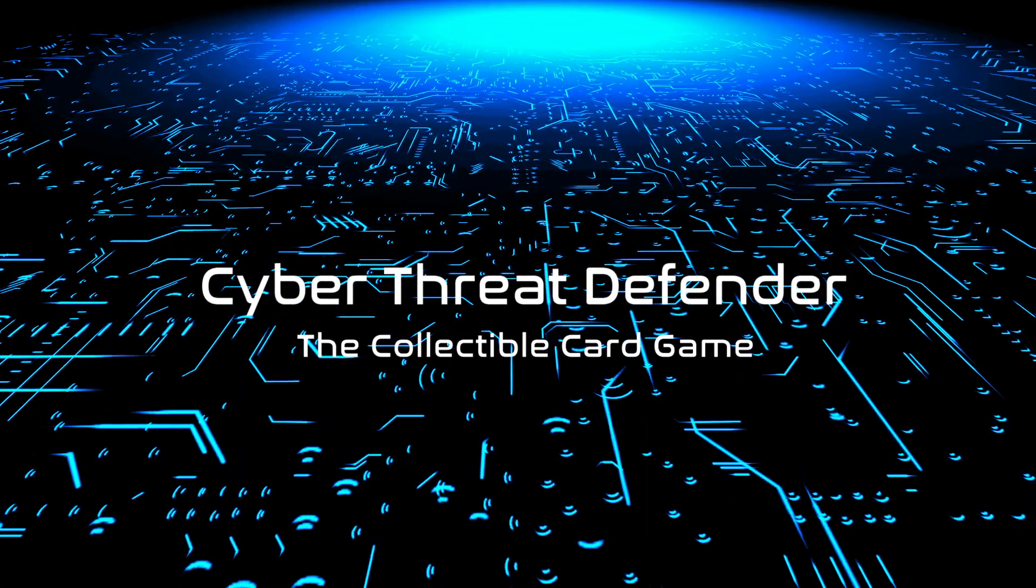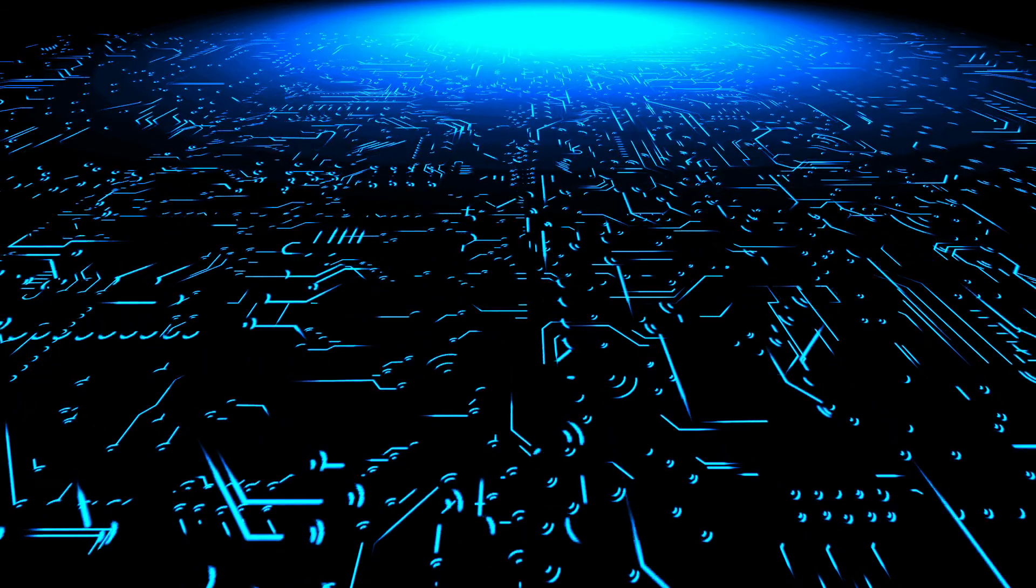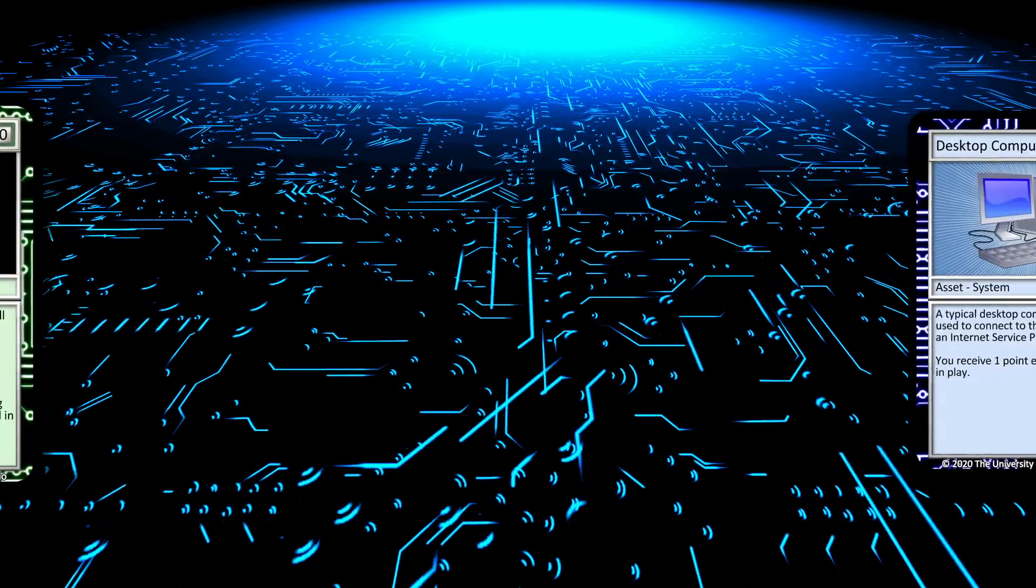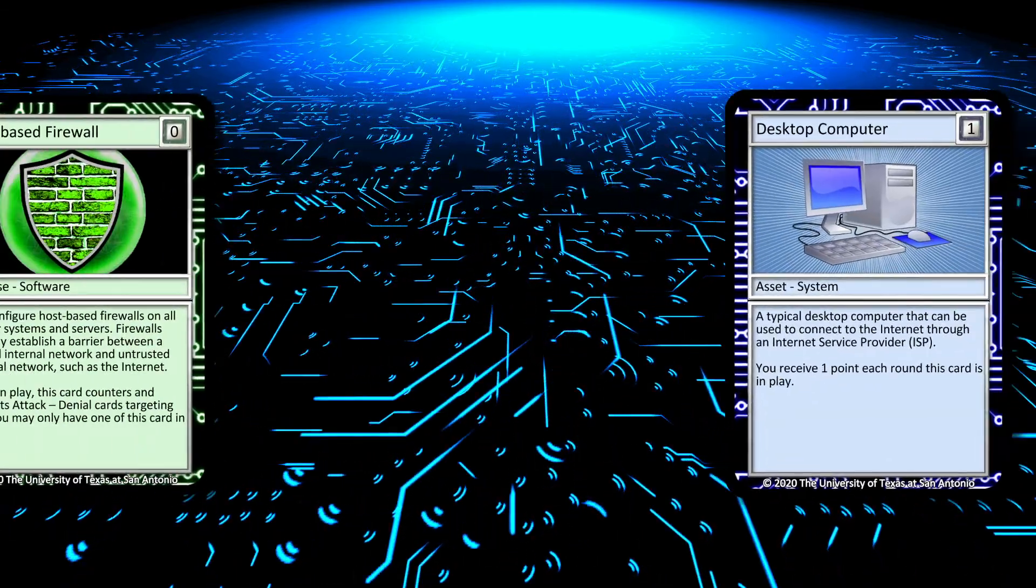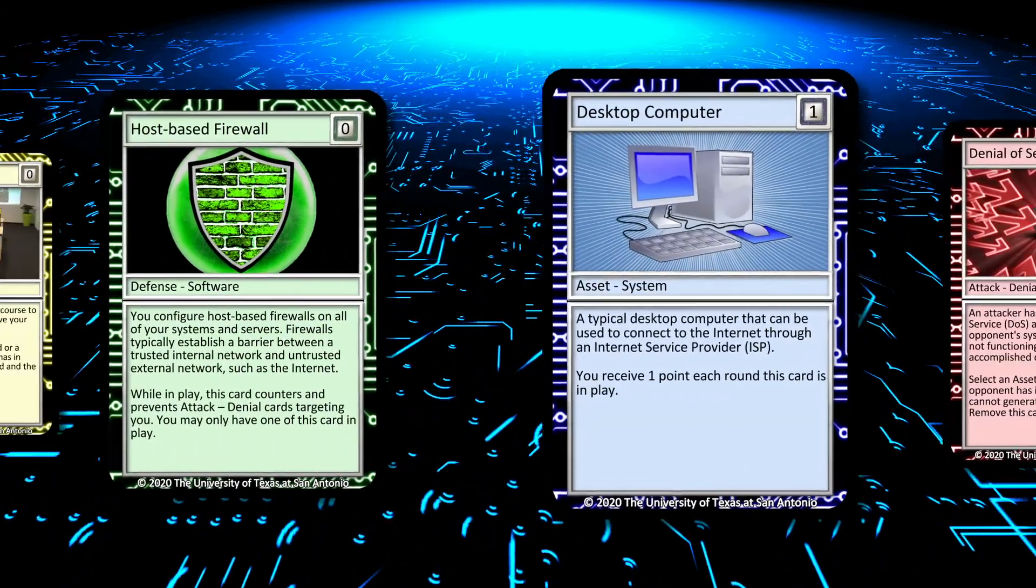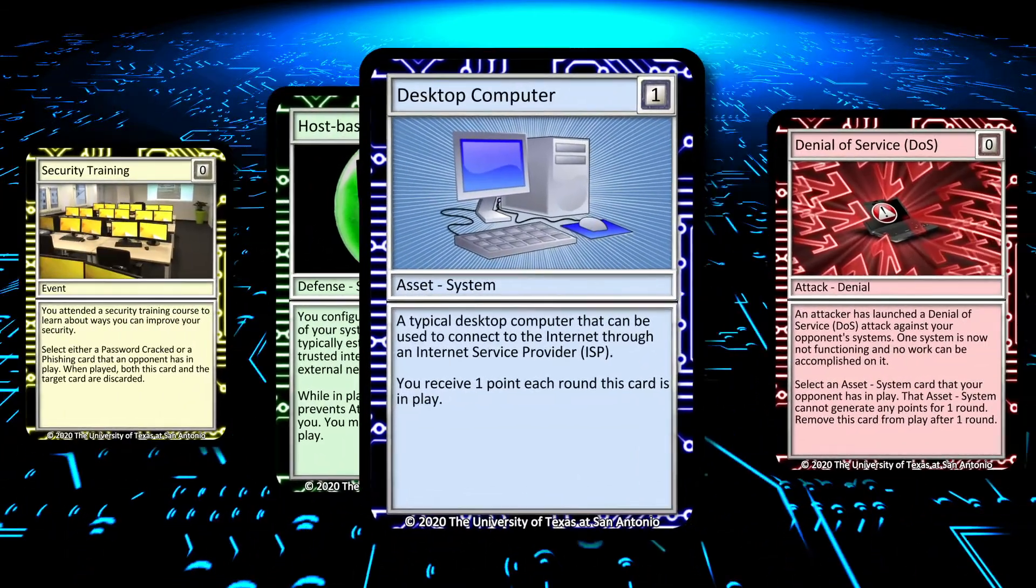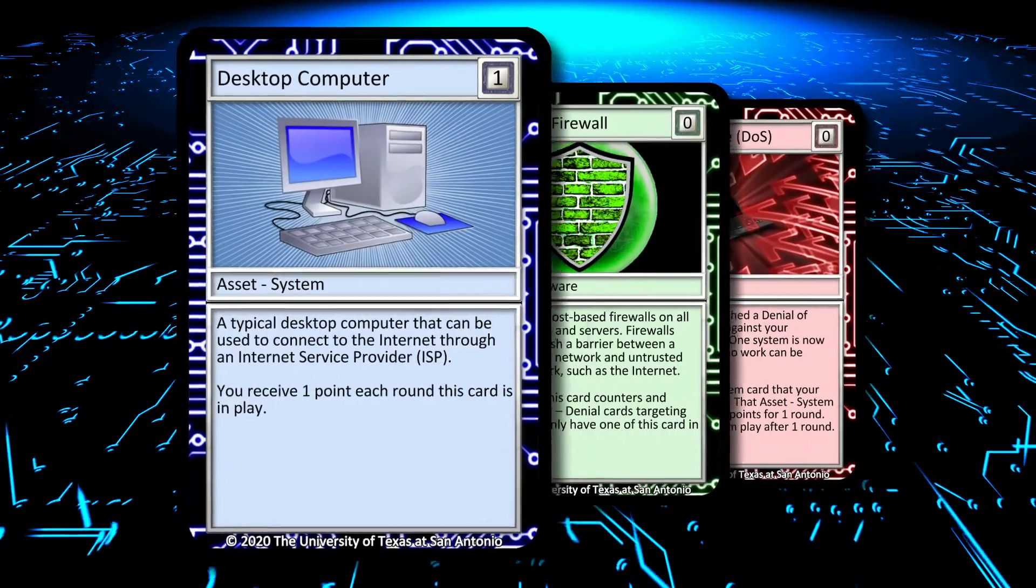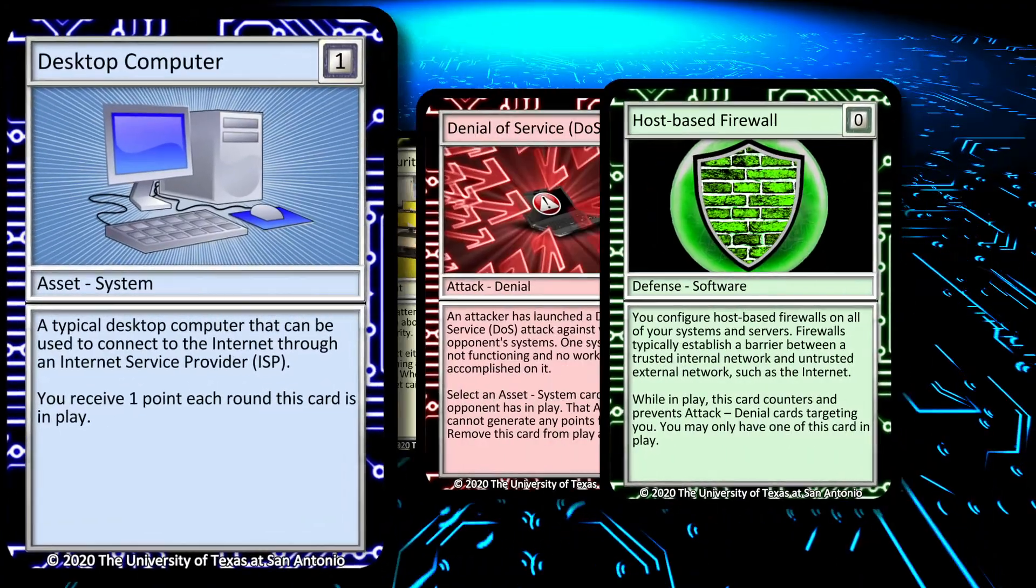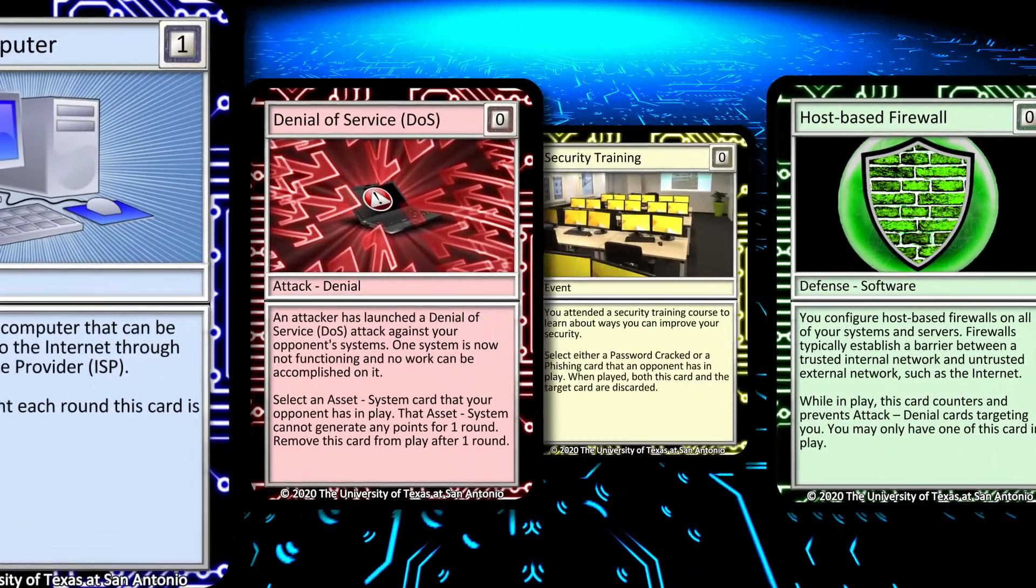The Cyber Threat Defender Collectible Card Game blends together the fun and excitement of a traditional trading card game with the expert know-how of cybersecurity professionals.